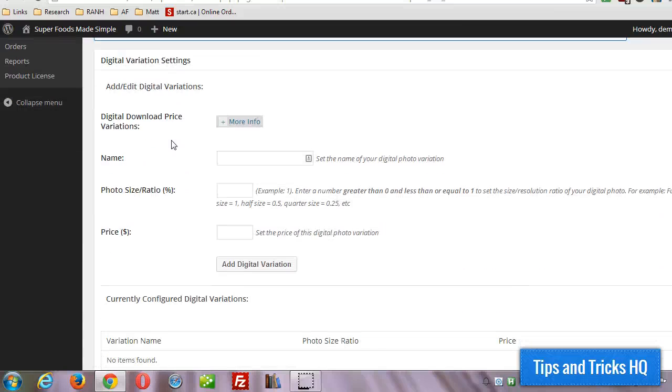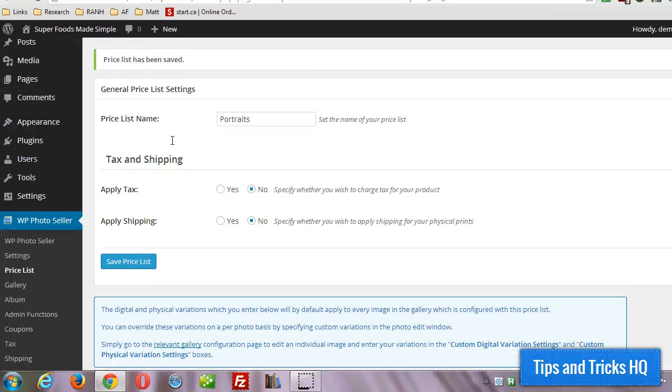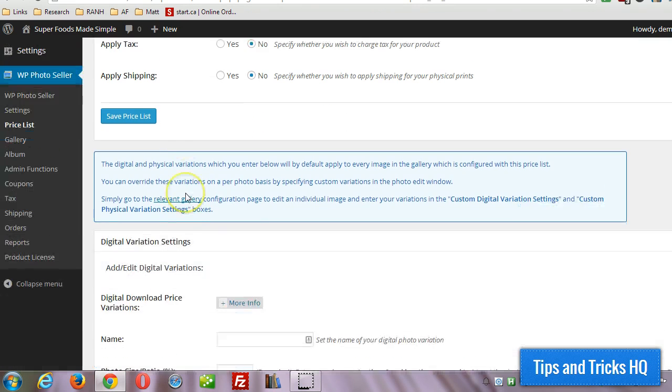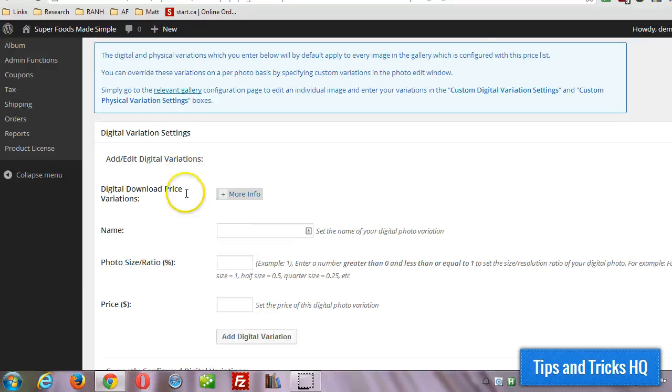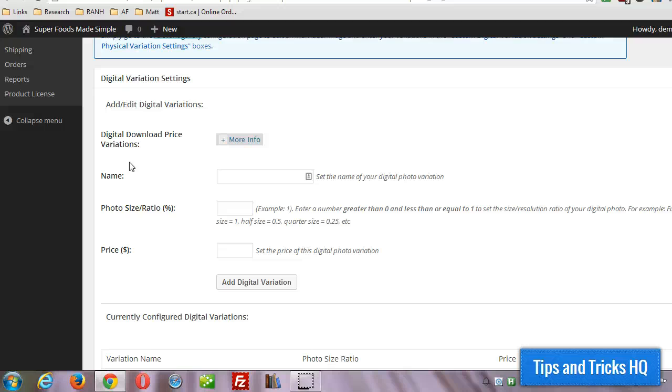So now this is for if you have different variations for the digital copies of your images. So that's what we're going to do first. For this particular price list we're going to create the parameters for the digital variations. That's the auto delivered version of your images.